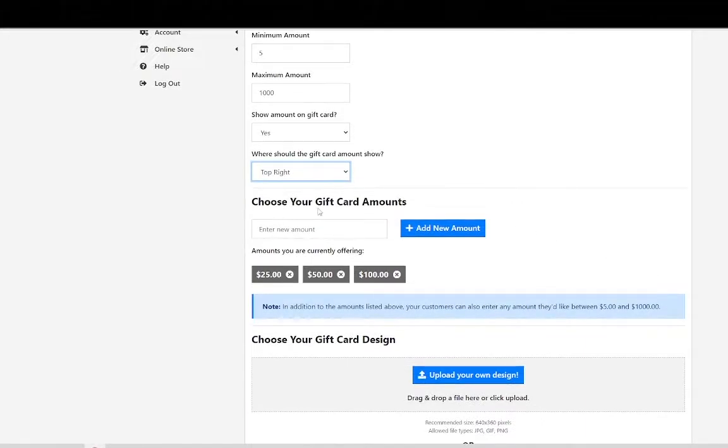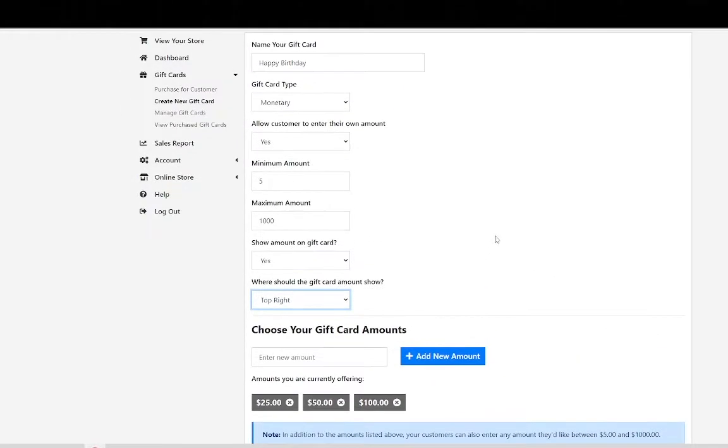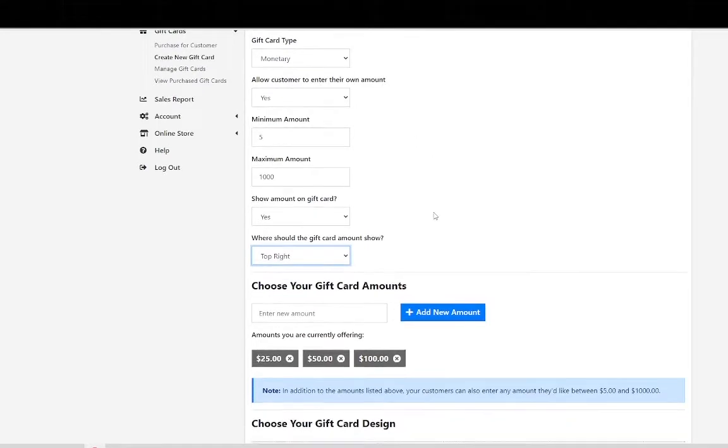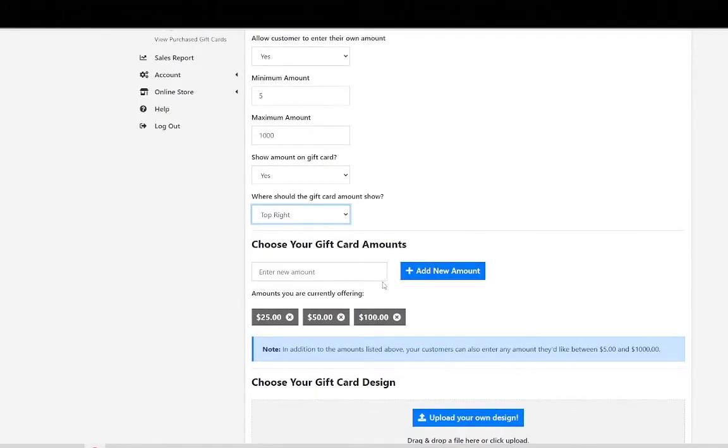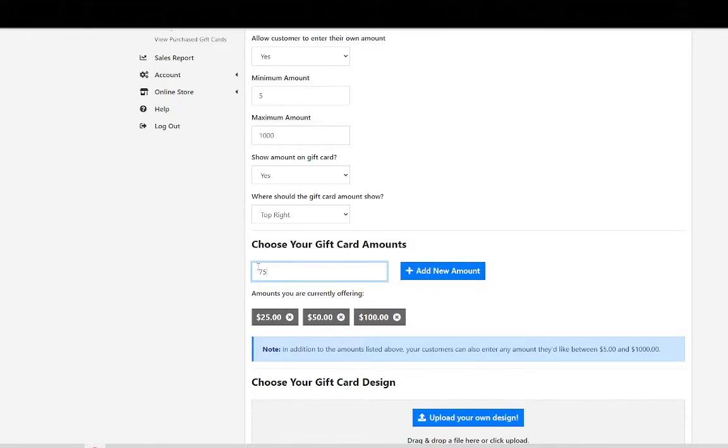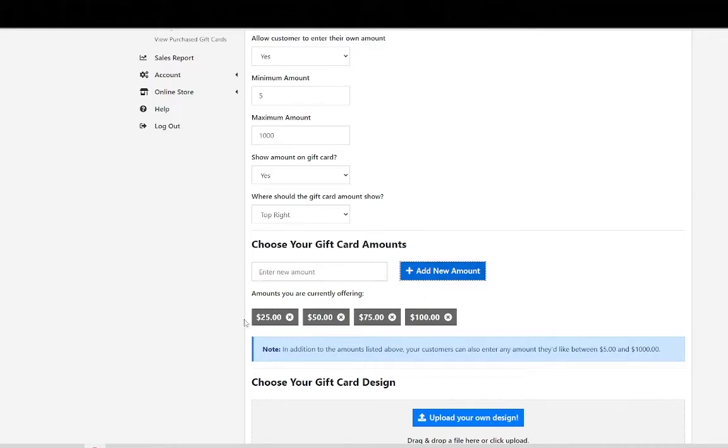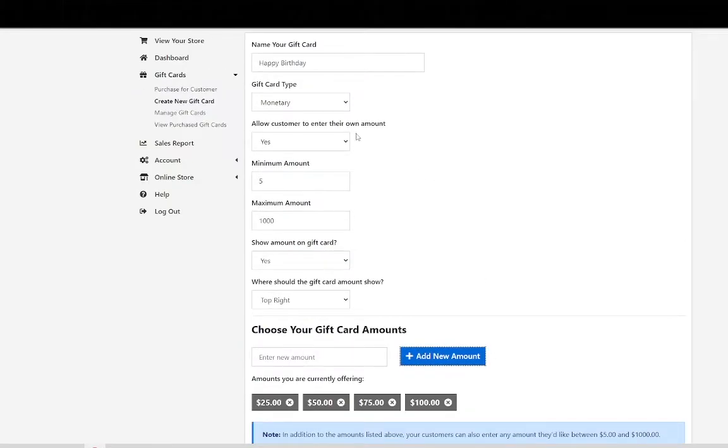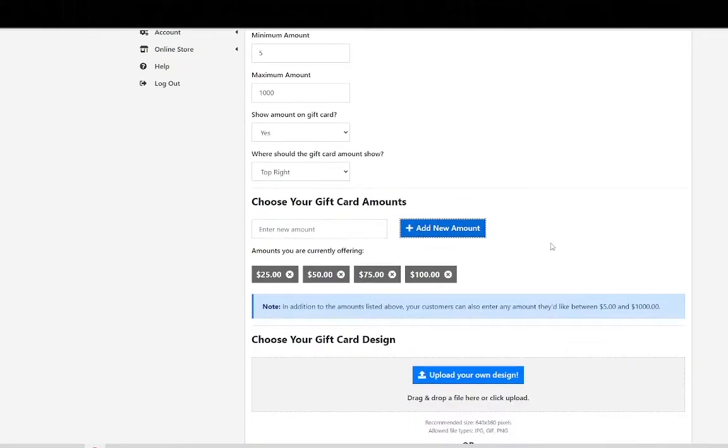Choose your gift card amounts. As we mentioned before by allowing customers enter their own amount they can do that but it's also good to give customers options. So we are going to add $75 as an option in addition to the $25, $50 and $100. Later on you'll see how this plays a role. So now they have four options in addition to adding their own amounts.